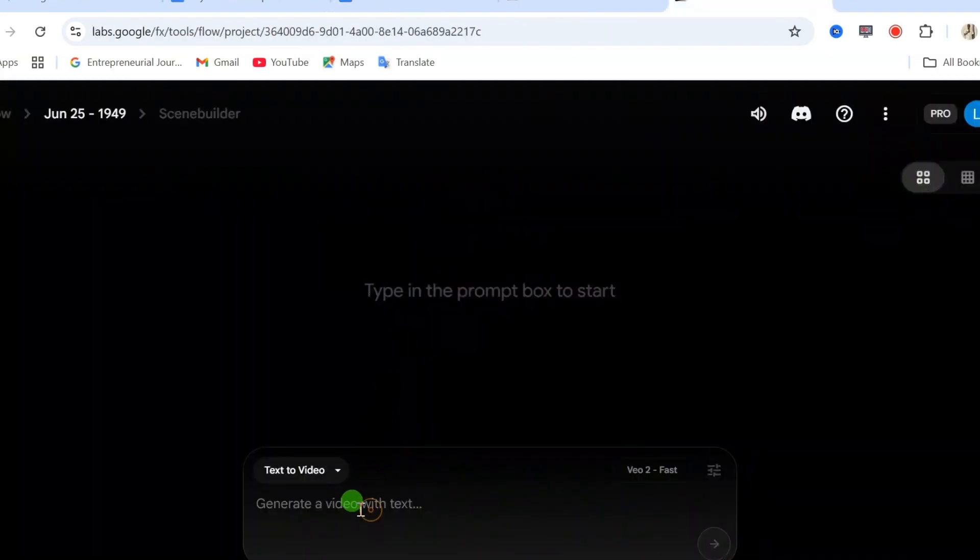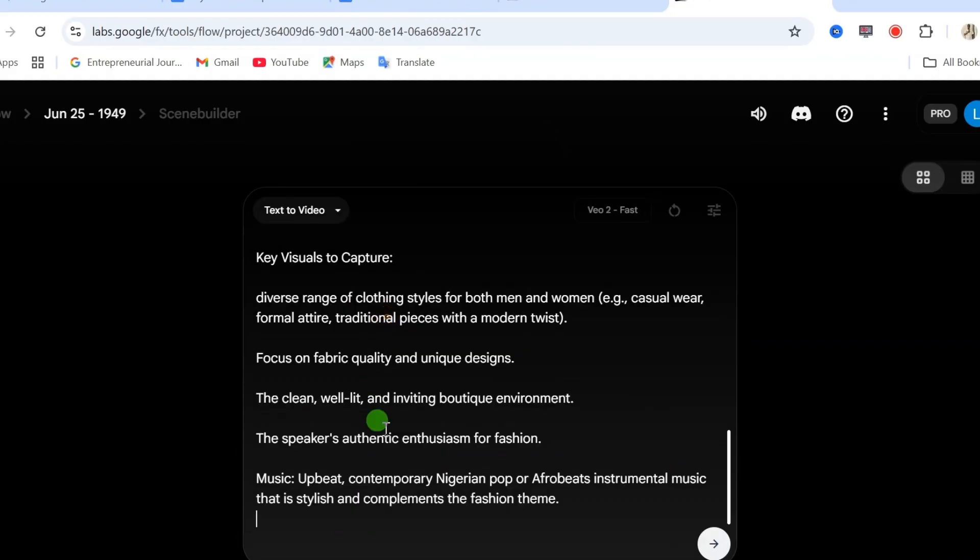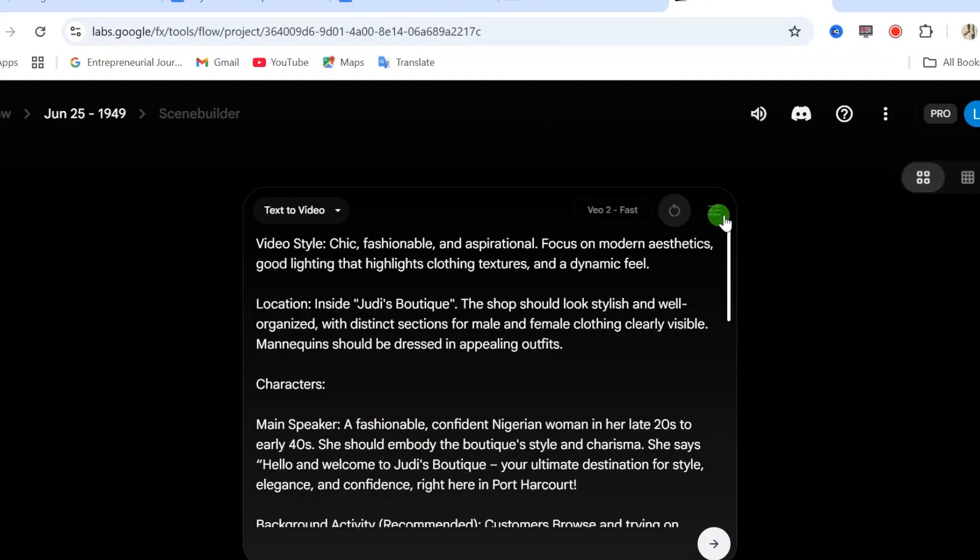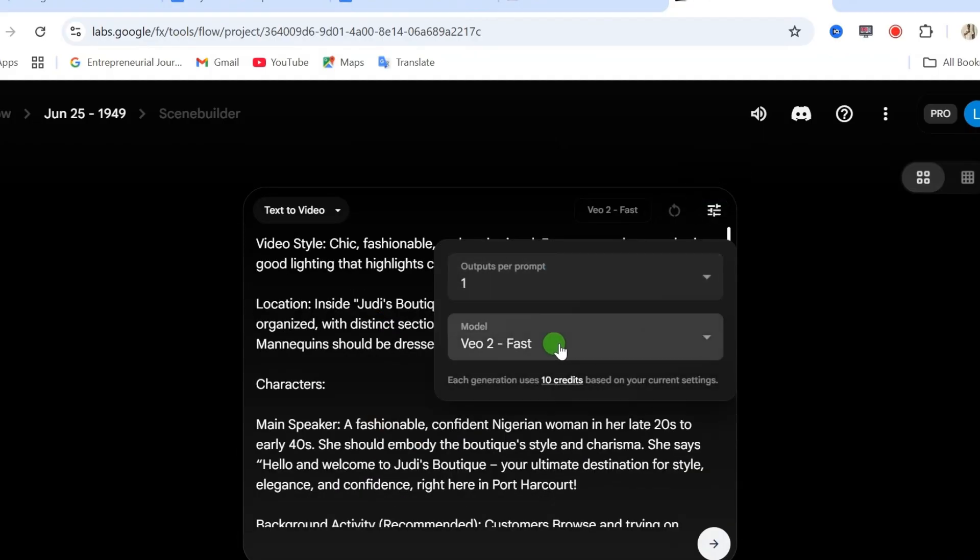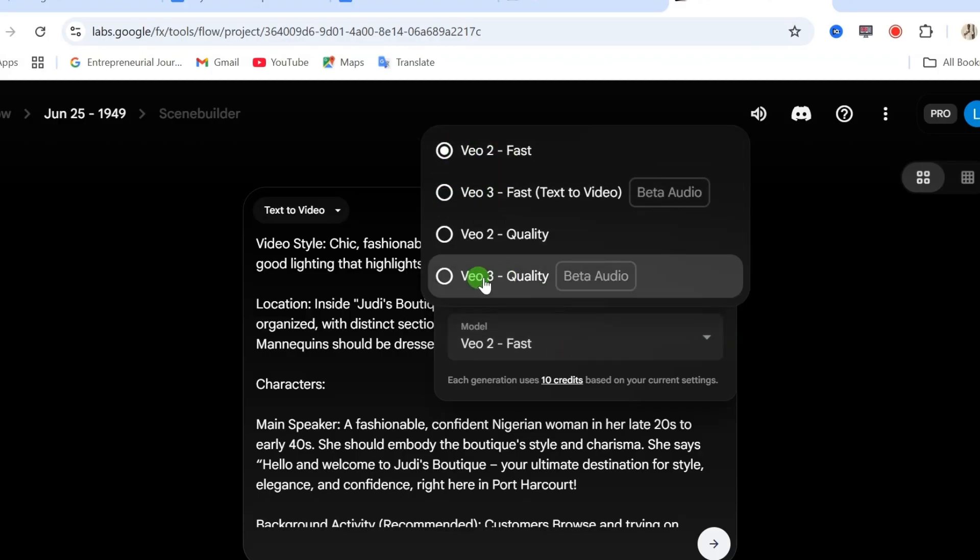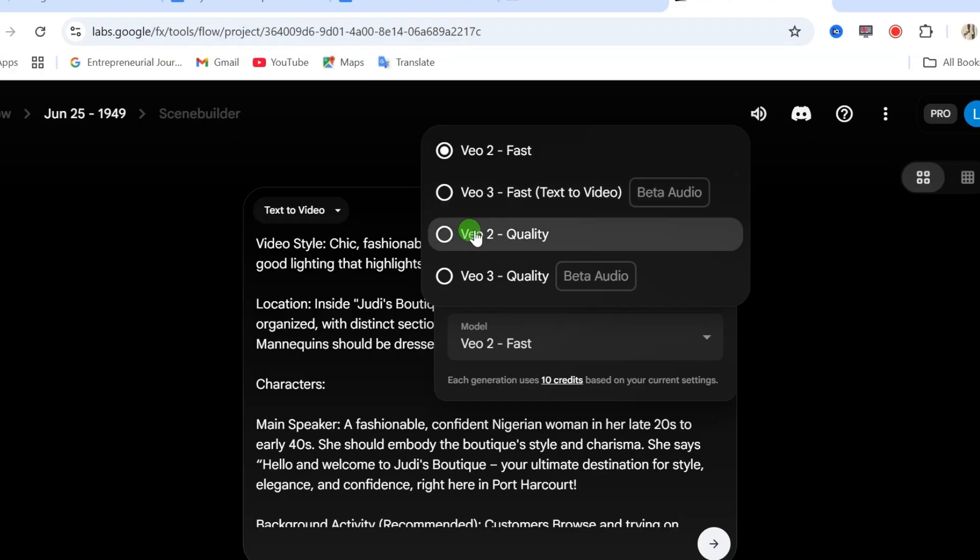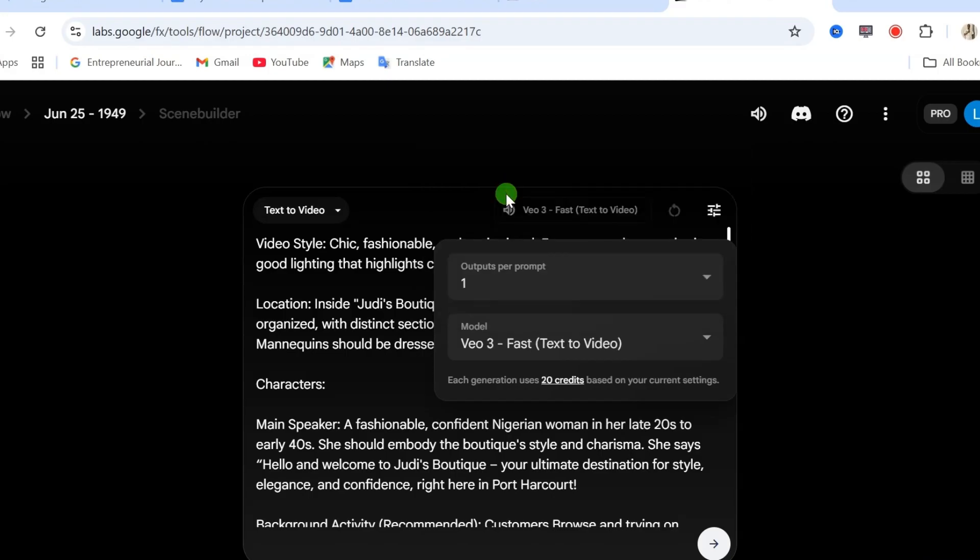Here in flow, in the text box area, paste your prompt here and click on settings. Here, you have to select your model. For this, select view 3 fast or view 3 quality. If you want voice over and audio to be added to your video, then click on curate.